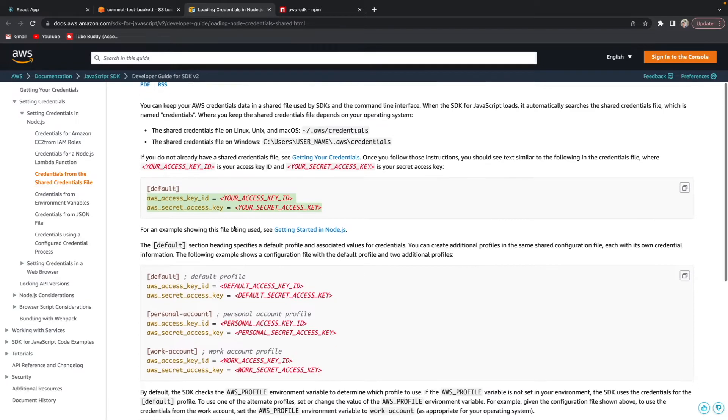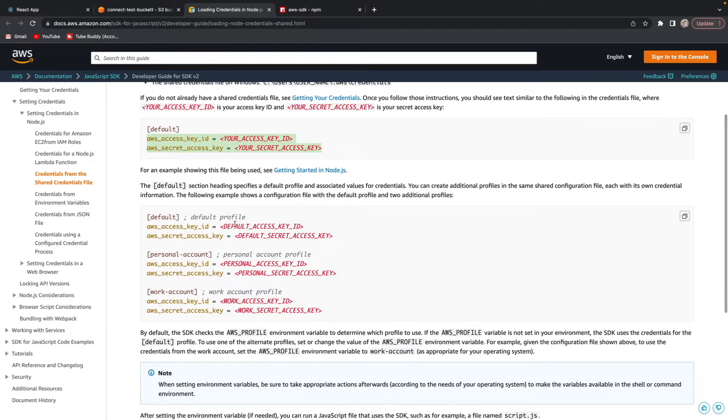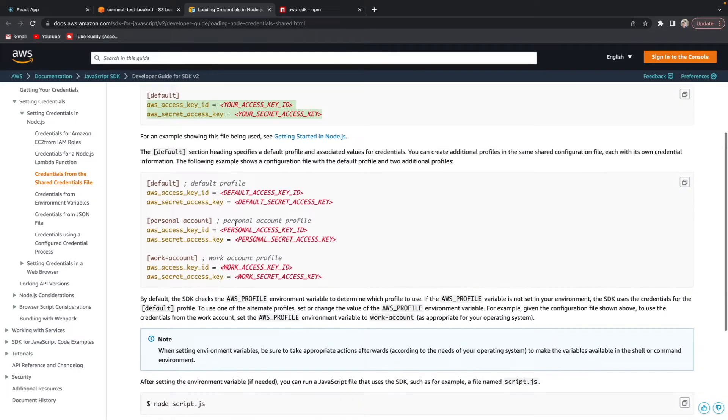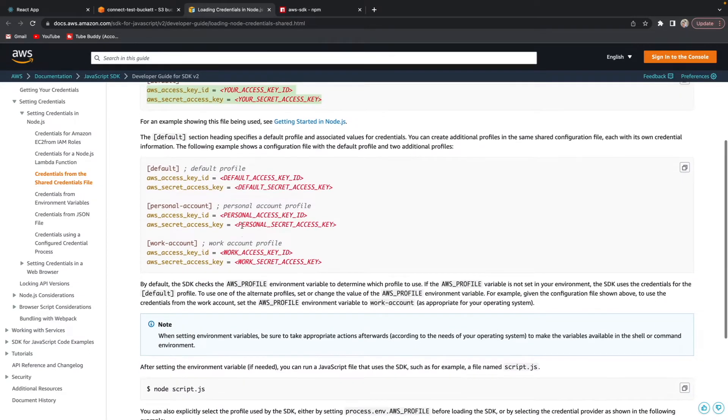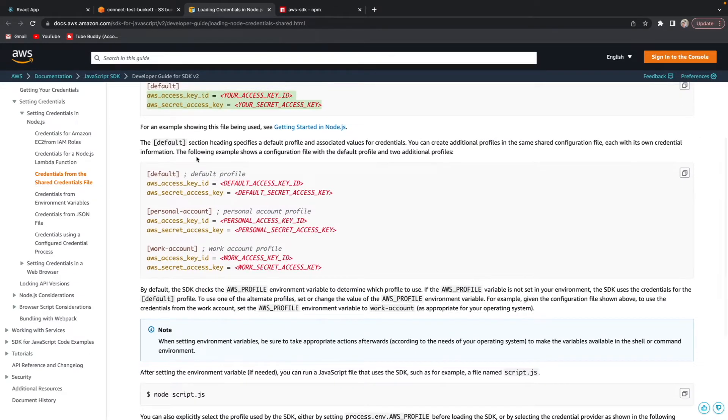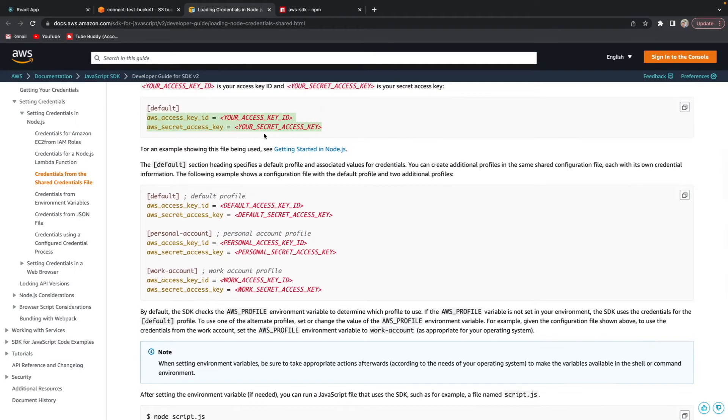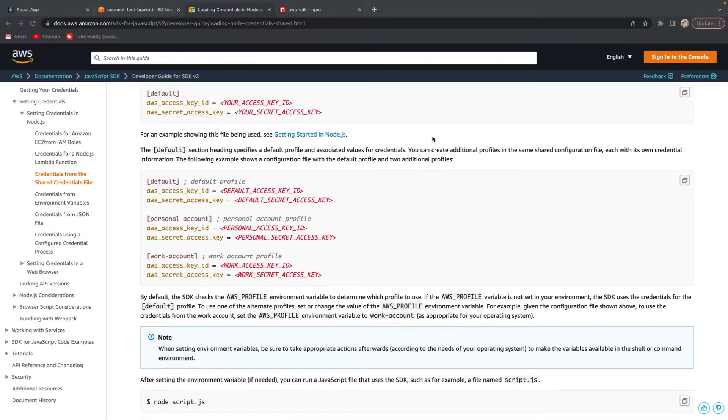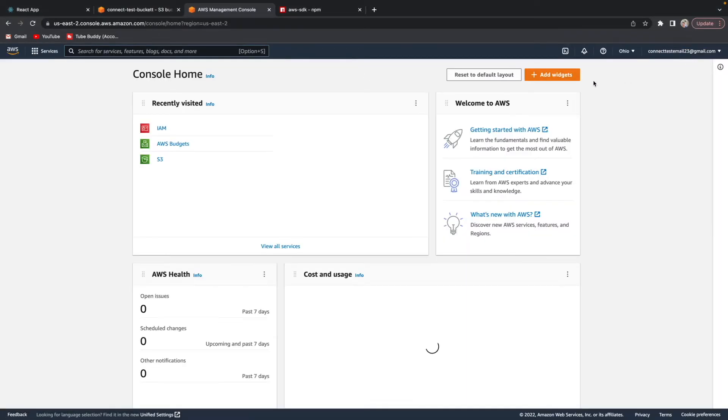In order to even get these keys in the first place, you have to generate these credentials because when you first create an account with Amazon AWS you do not have these automatically. You have to go and create them. But to generate those credentials, let's just go and click sign into console.